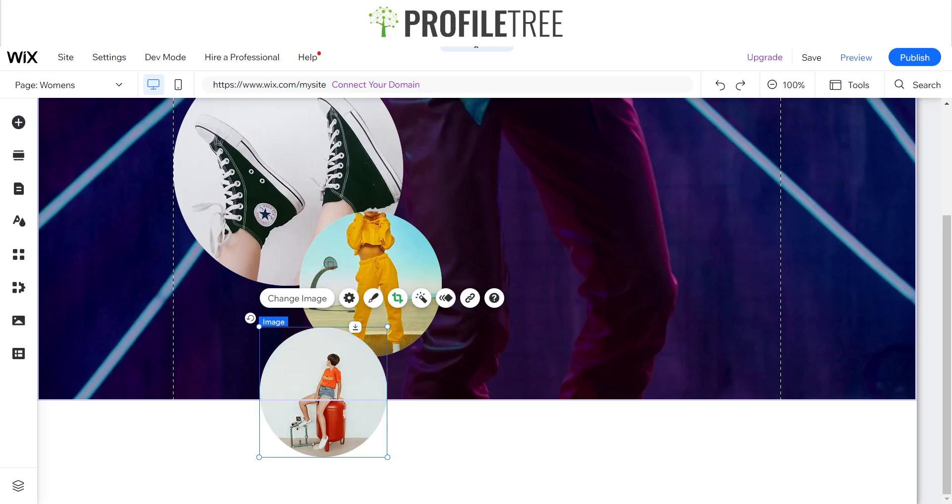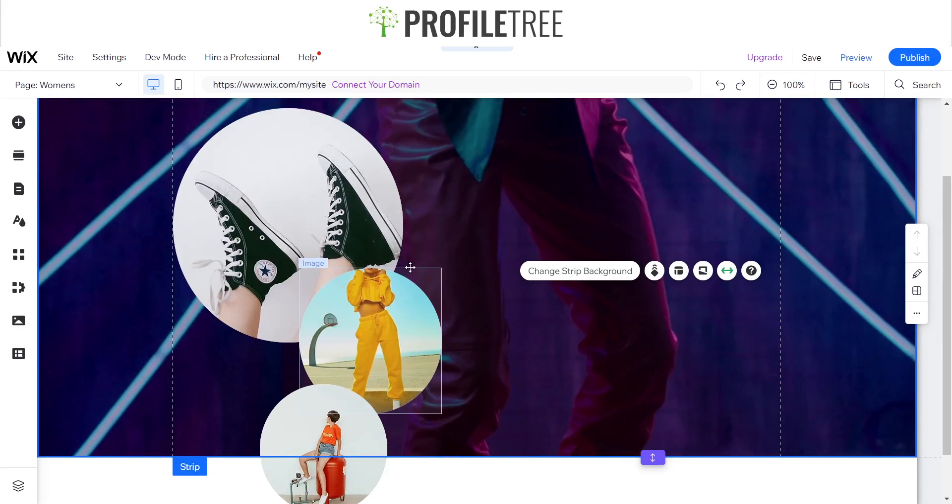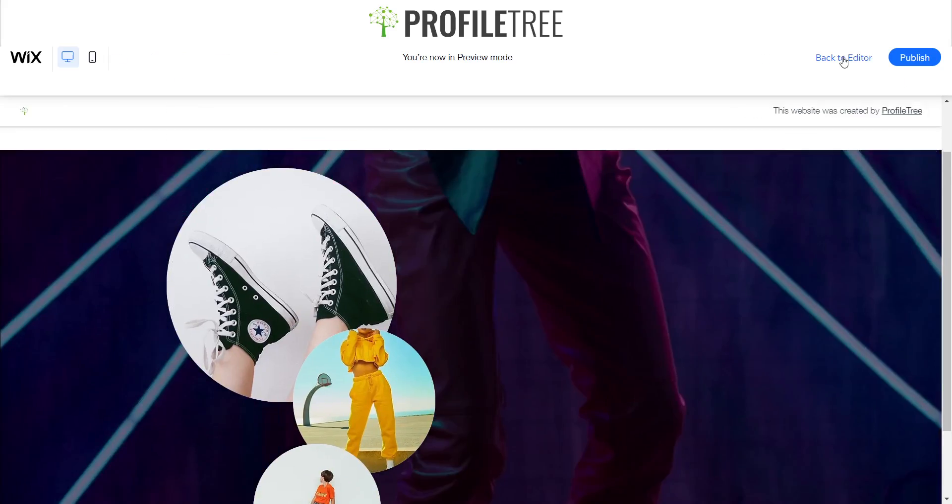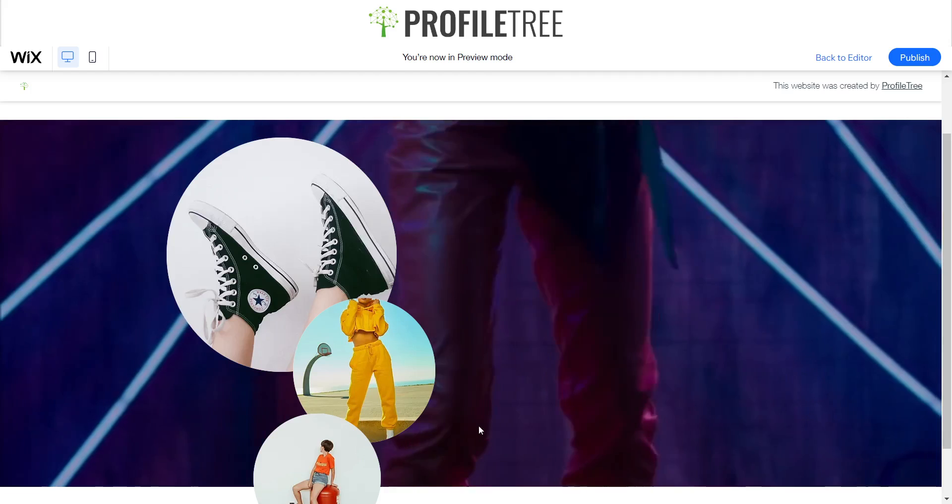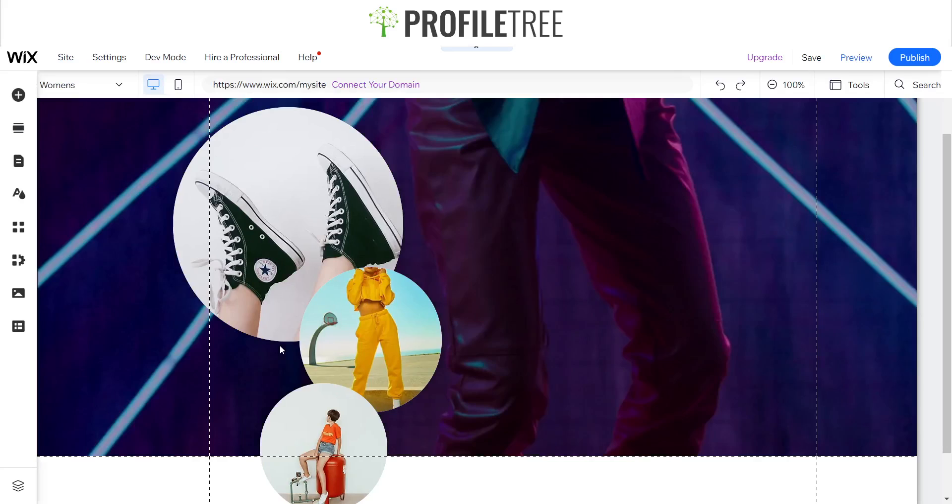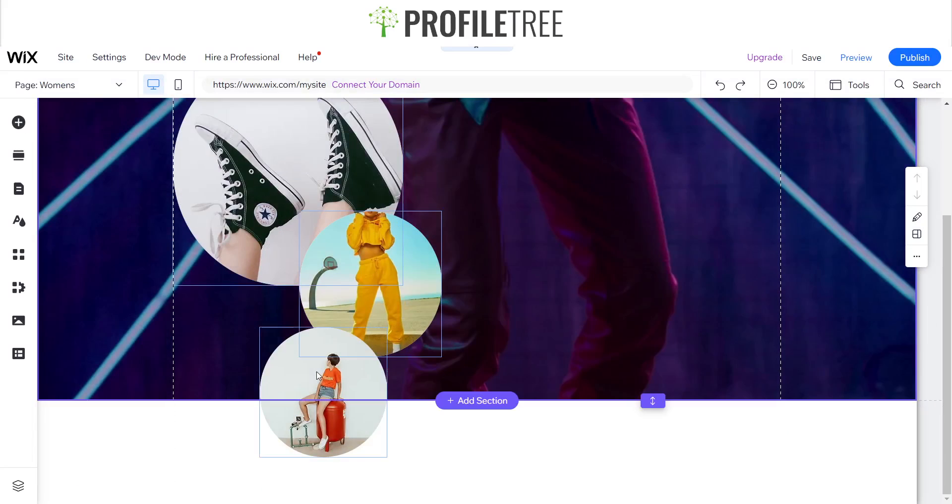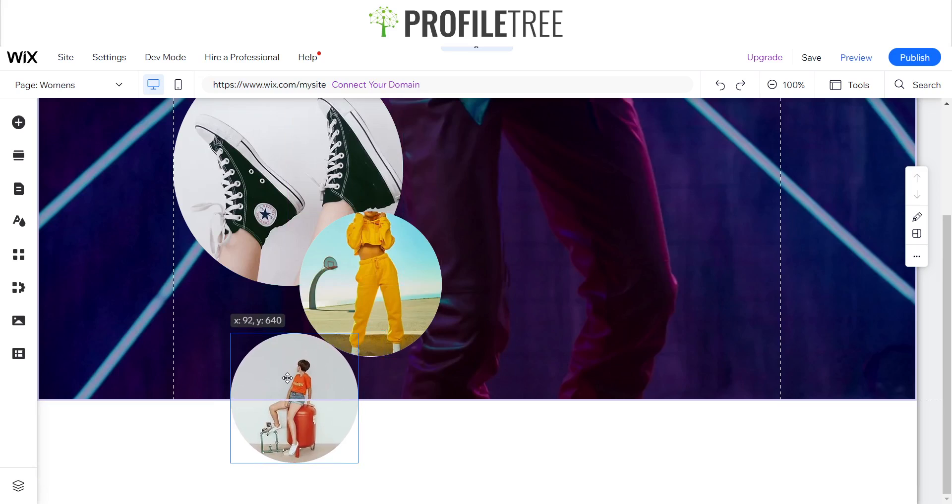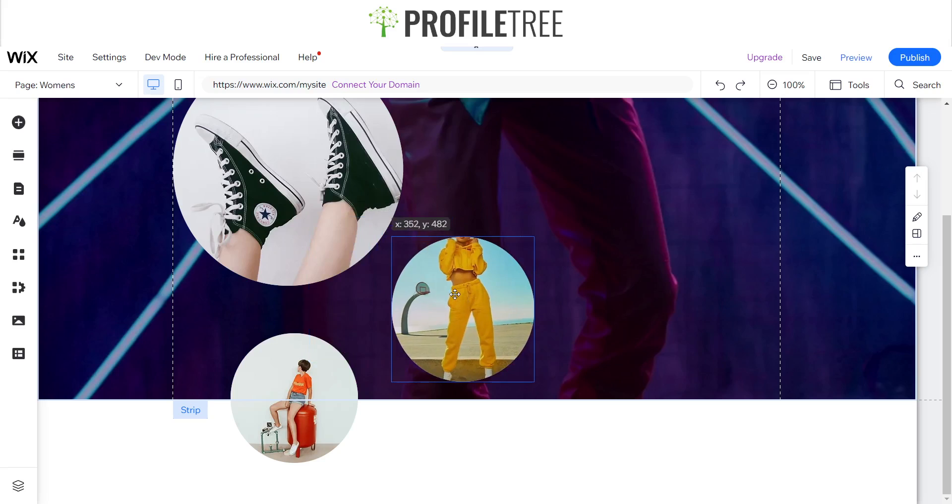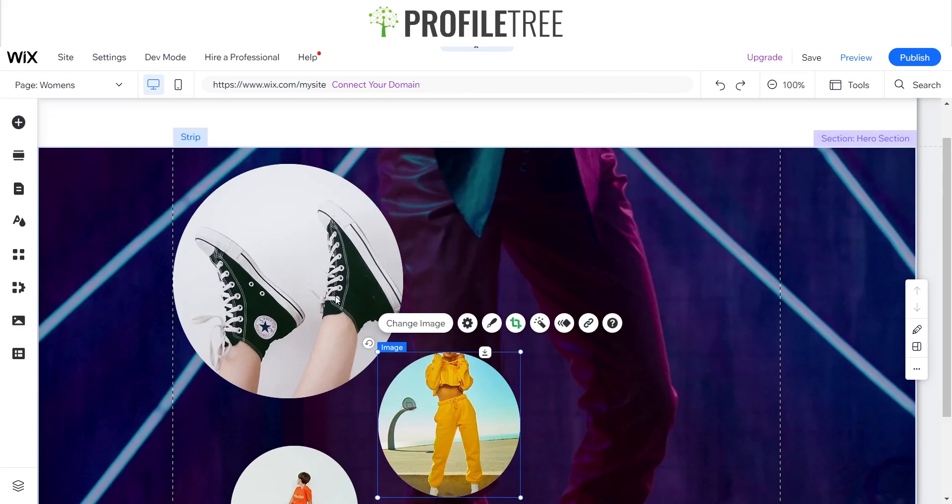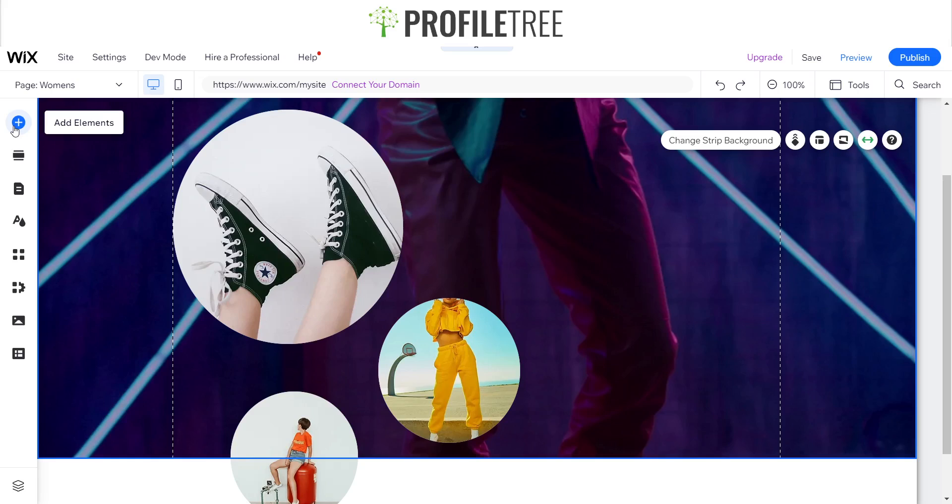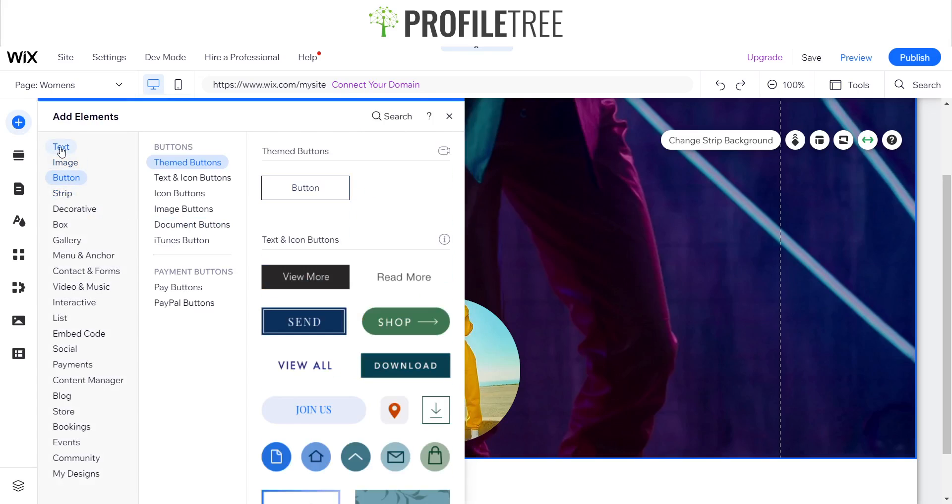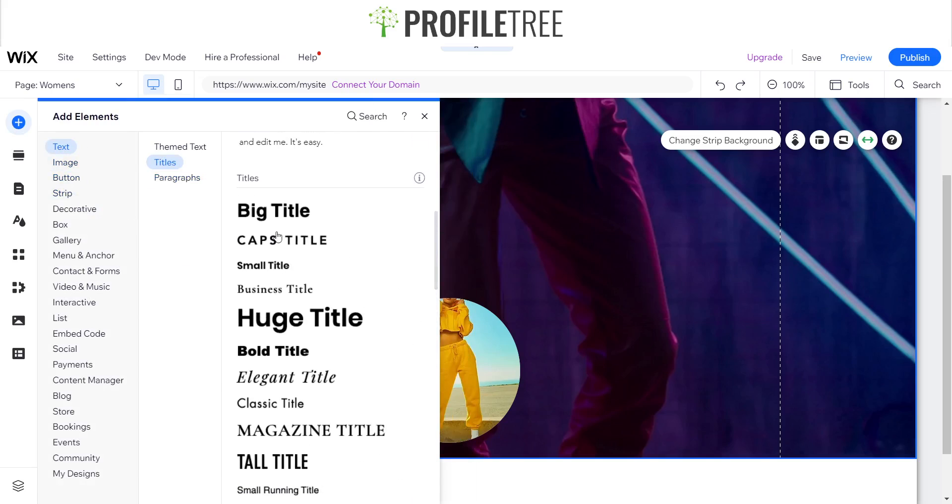There are different design methods that you can use to create this website. We'll preview and see what it looks like first. What I might do is I'll actually just move this more here.